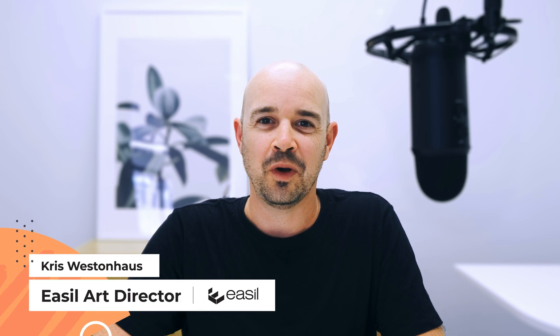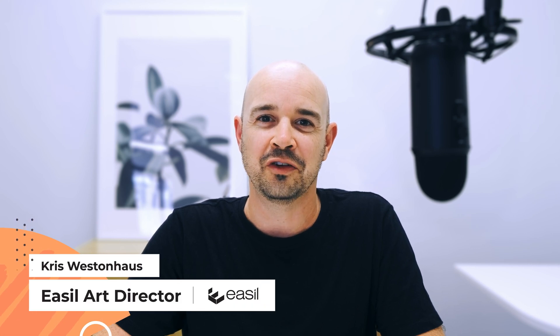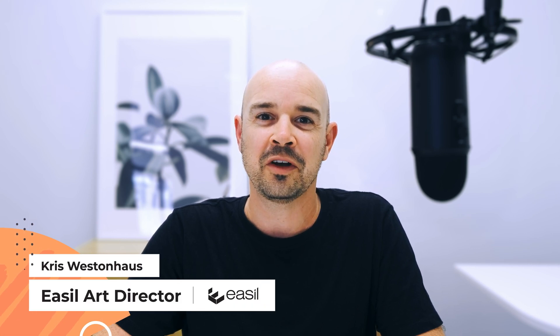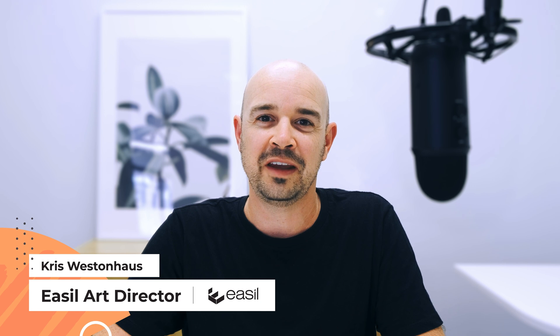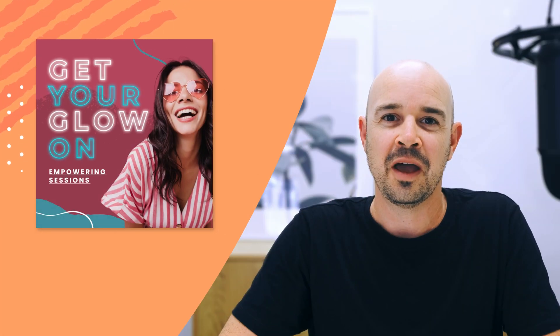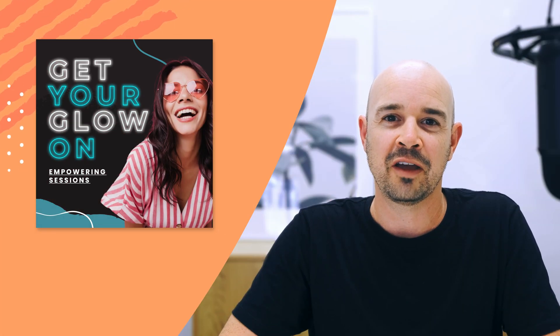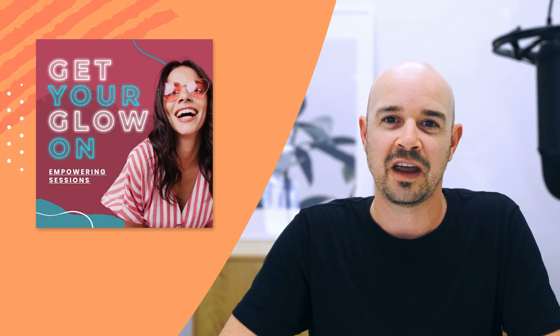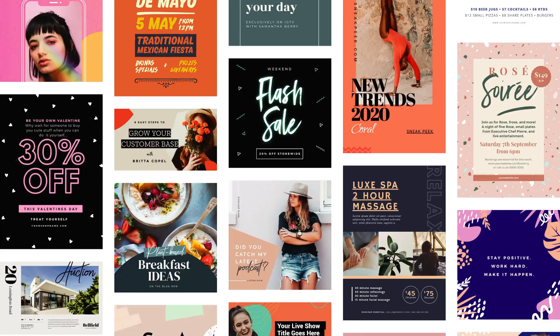Hey, it's Chris here from Easel. Welcome to another DIY design tutorial. Today I'm going to show you a super easy way to get your designs noticed by adding a glowing effect to your text and turning your design into a GIF. Let's get started.